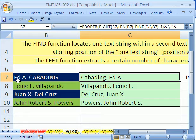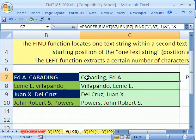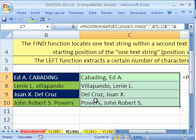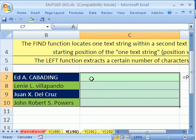In trick 190, we want to go from this — this is spit out from some database — we have first, middle, last, to this. We need to have proper capital and then lowercase, comma, and then the first name and middle initial. So let's see how to do that with a formula.